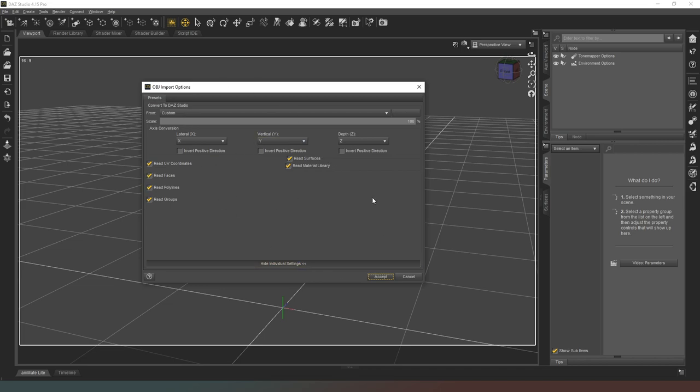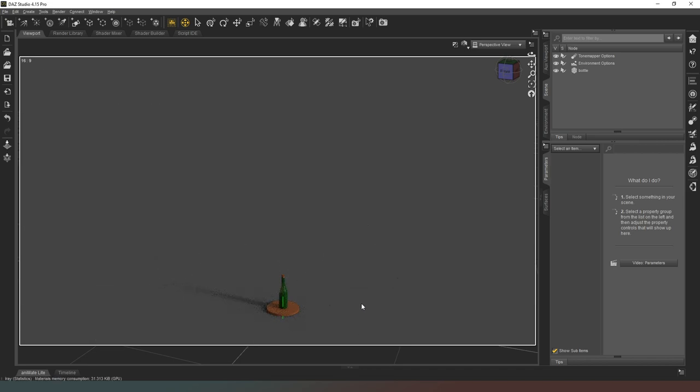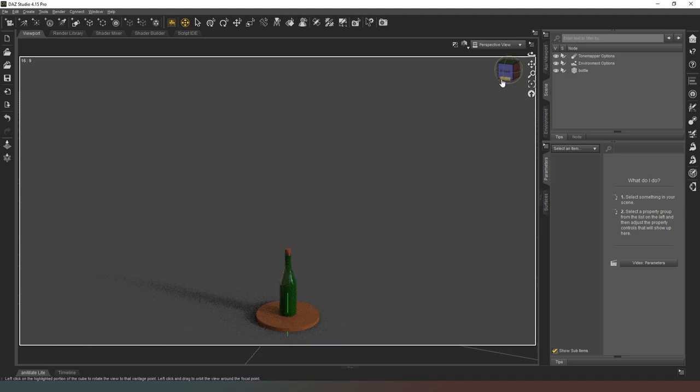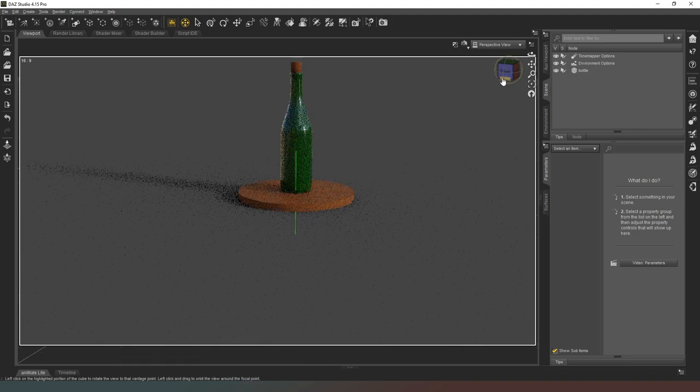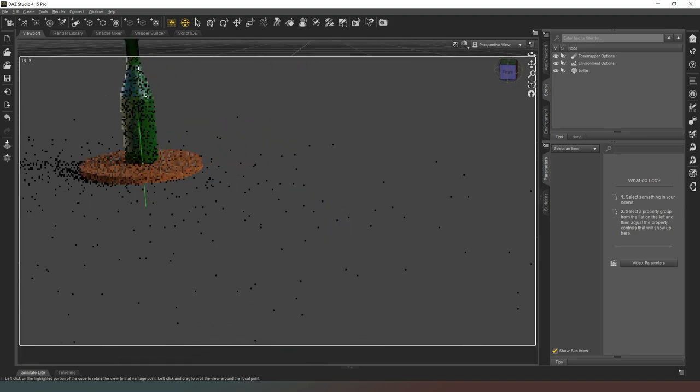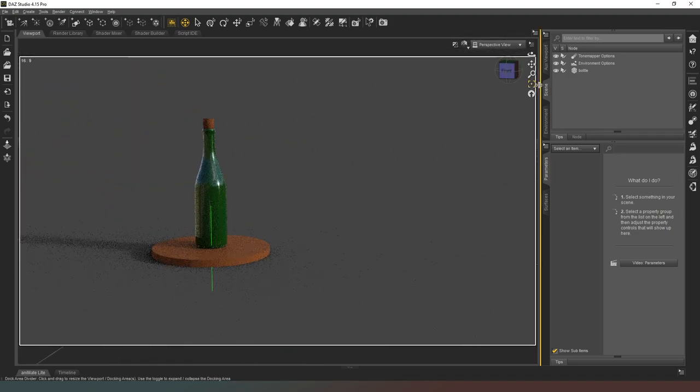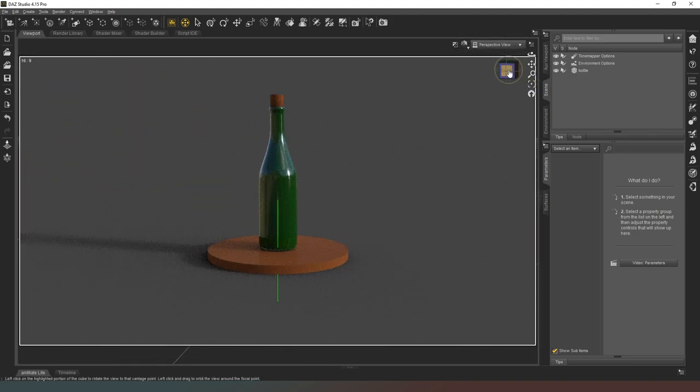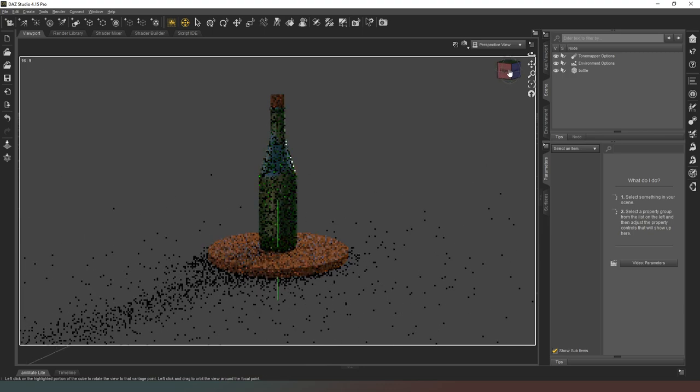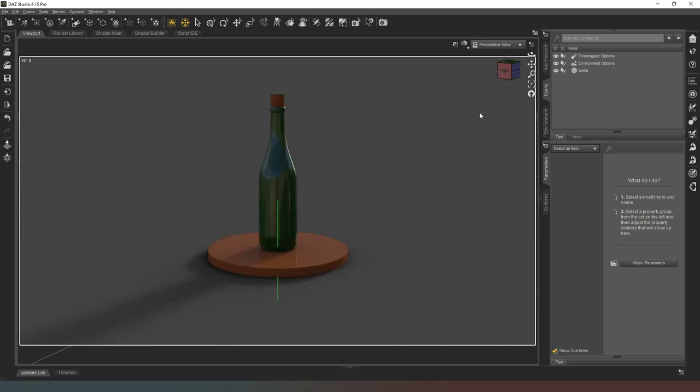We're just going to hit Accept and then as you can see our wine bottle has appeared in our scene with the materials that we created. Notice that the UVs, if I just zoom in and center on that, notice that the UVs though...